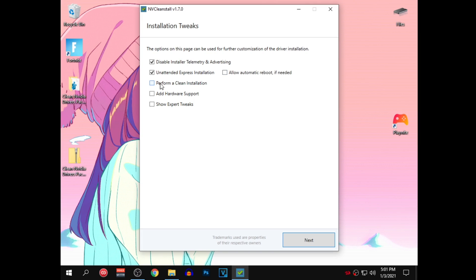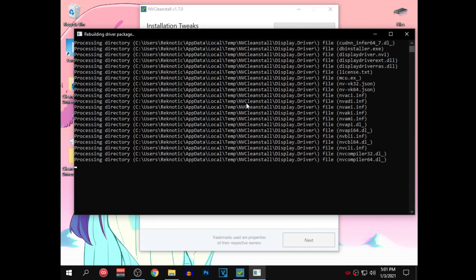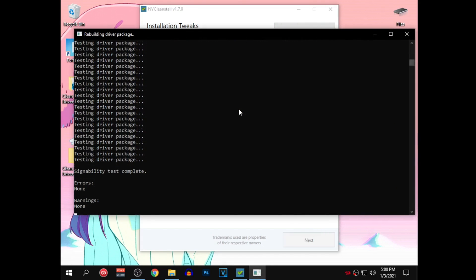After that, perform a clean installation, make sure that this is checked as well. Add hardware support, we don't want that so leave it as it is. Then check show expert tweaks and make sure that all three options under it are checked as well. You can pause the video right here and then copy all of these settings. After that, click on next and then just wait for it to finish creating an installation package which can take quite some time.